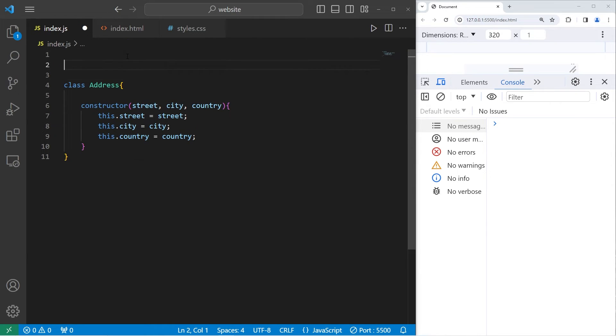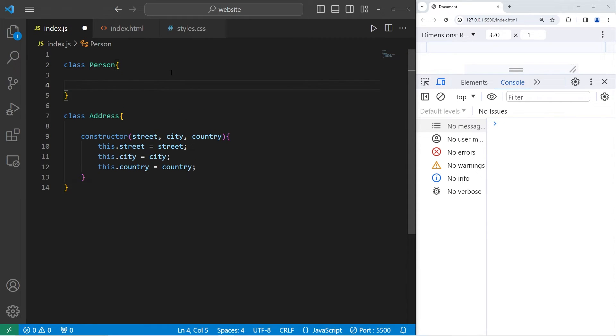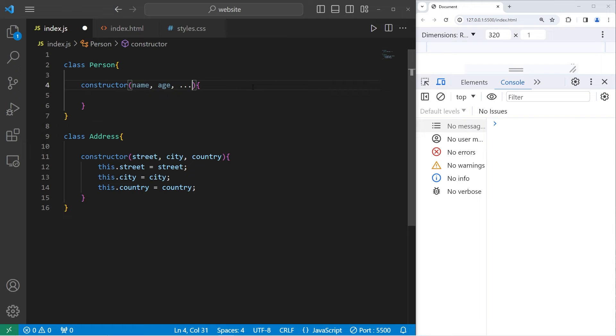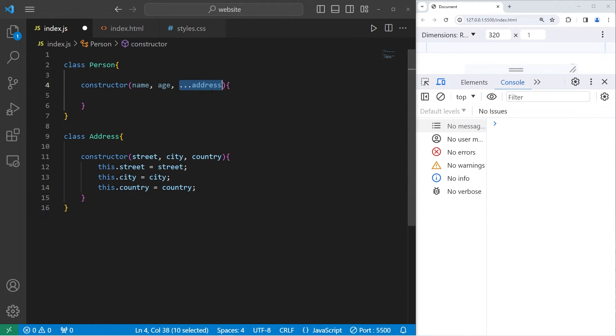Now we'll create a person class. Class person. Our person class will also have a constructor. We'll need a name, age, and an address. For the address, I'm going to use rest parameters. We can pass in different parts of an address, and store it within an array.